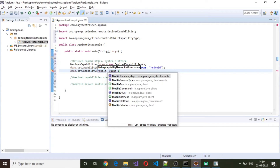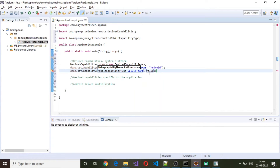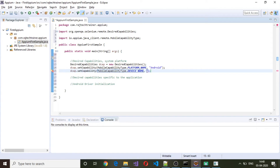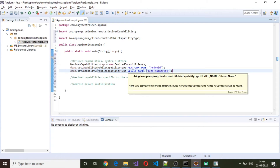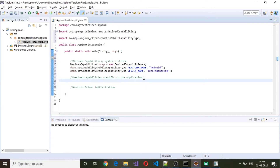The second capability we are going to add is the device name using MobileCapabilityType.DEVICE_NAME. The Android virtual device which we created was given the name 'TechTrainer'. These two capabilities — platform name and device name — are specific to the platform and device. Now we need to set capabilities for the application we are trying to invoke.